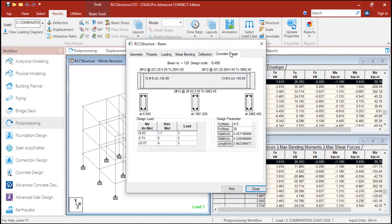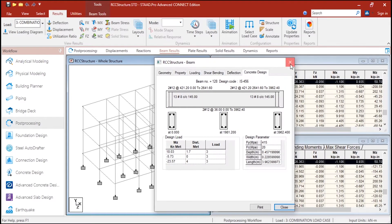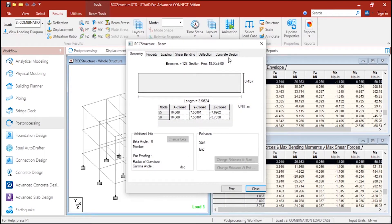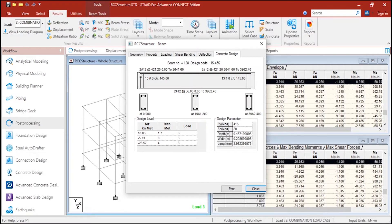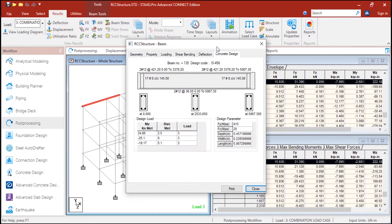And here you can see the concrete design. When you double left click on the beam and go to the concrete design tab, here you can see the reinforcement details. Here you can see the Fy parameters, Fc parameters, depth, width and length. And here you can see the top reinforcement - it is given 212 mm. And here it is given 138 mm diameter center to center at 145 mm spacing. Here also, and at the bottom you can see. And here you can see at this section, this section and this section. Similarly for this one also. You can see for any beams.